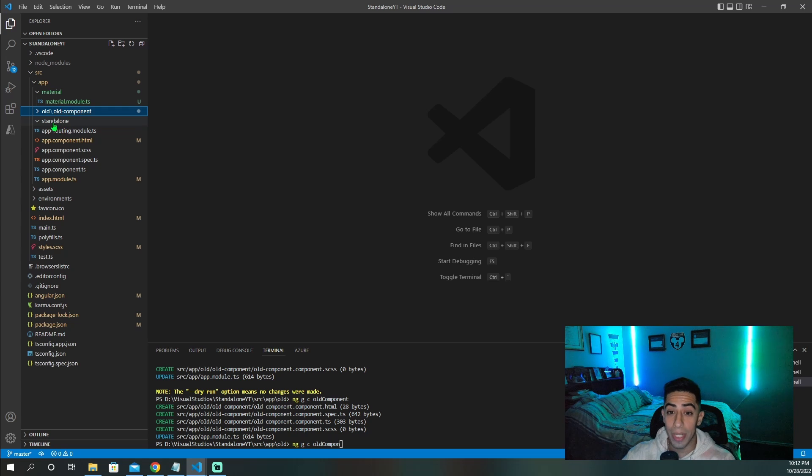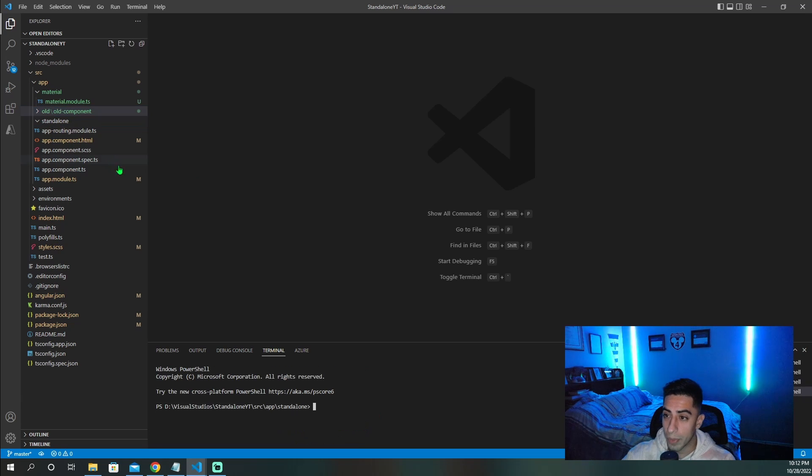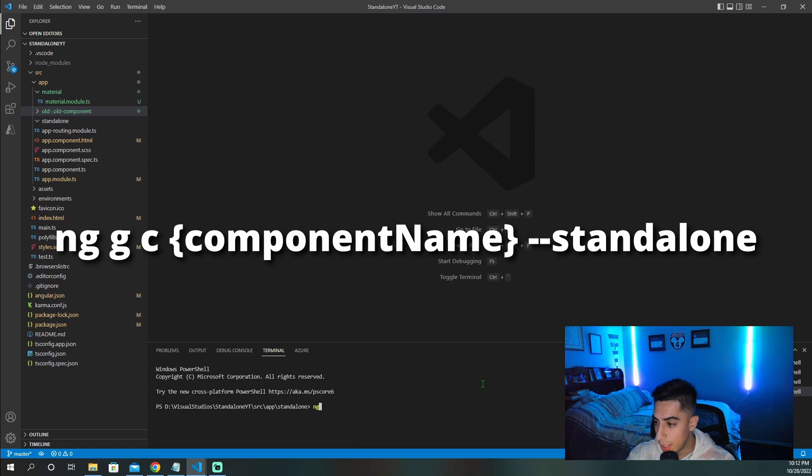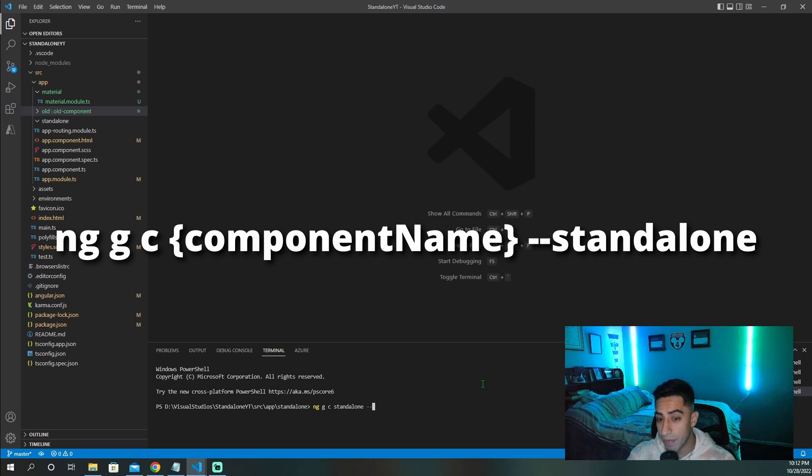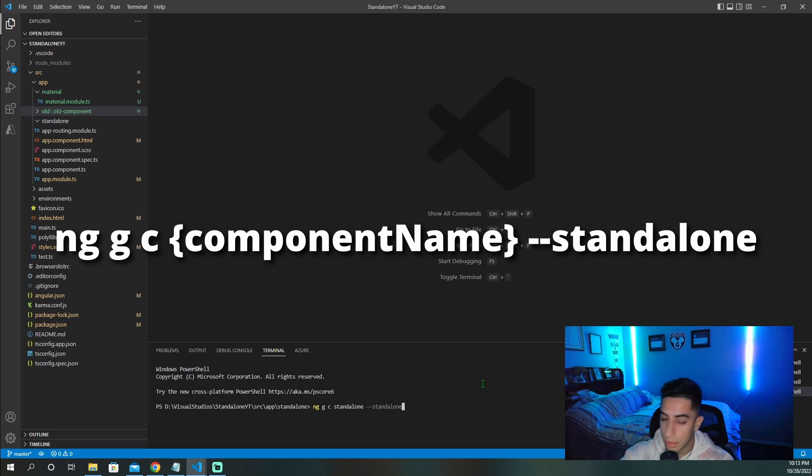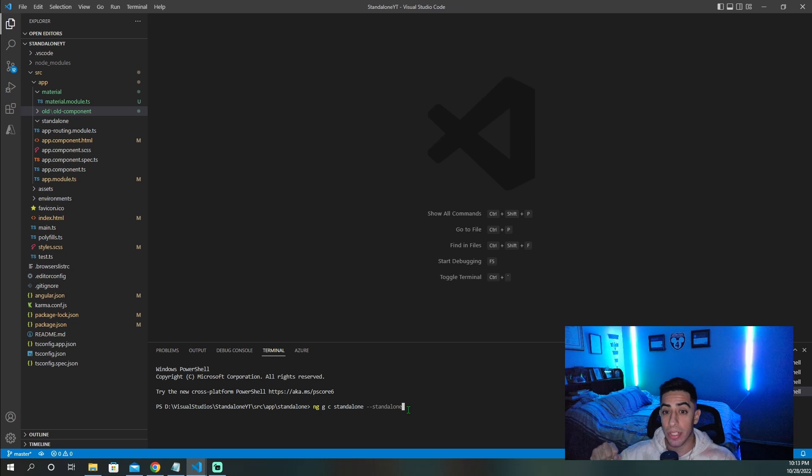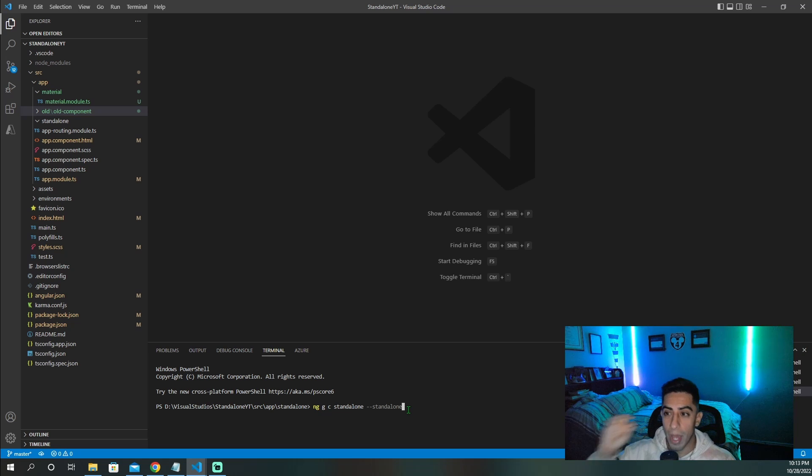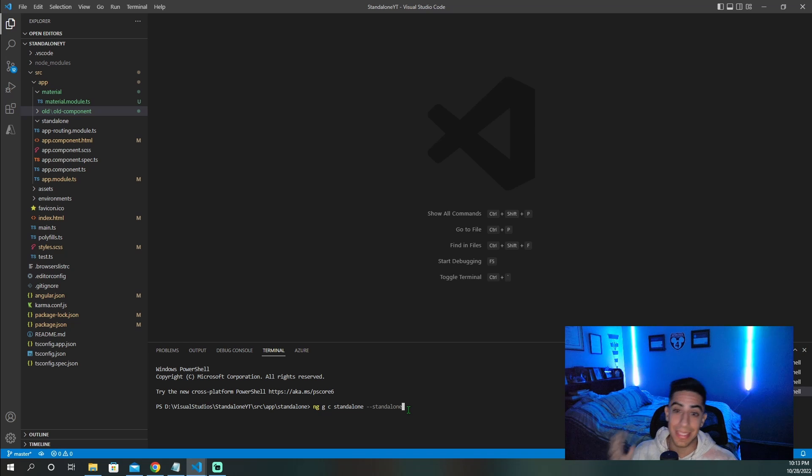Now I'm going to create the standalone component. So I'm going to open that in terminal and do ng generate component standalone. Then you have to put this flag, --standalone, to let Angular know that you're creating a standalone component. You have to have this so you create that specific component. If not, it's going to go back to the default one.